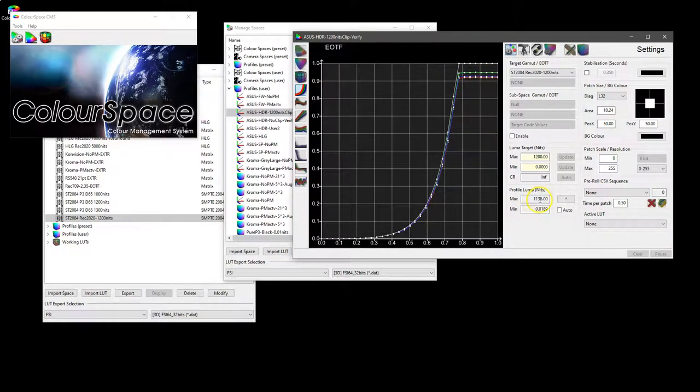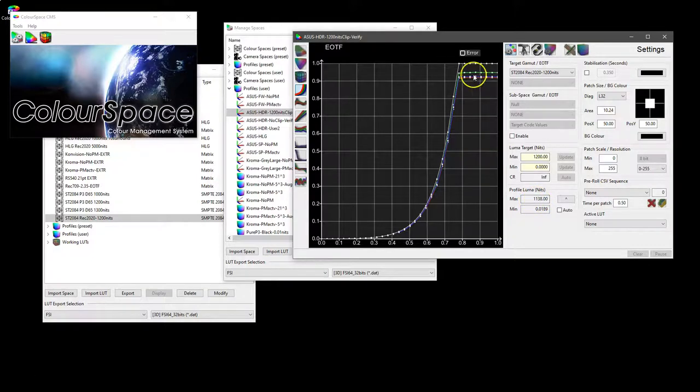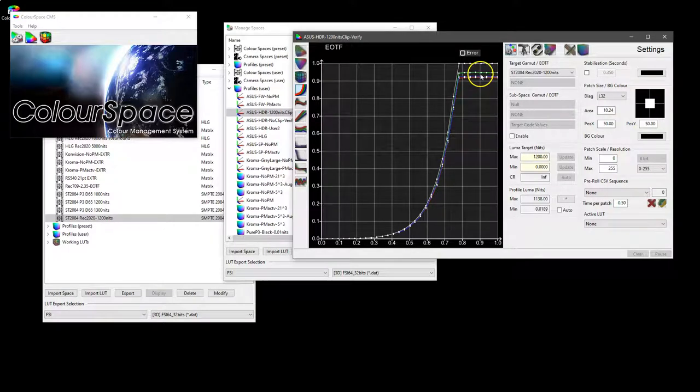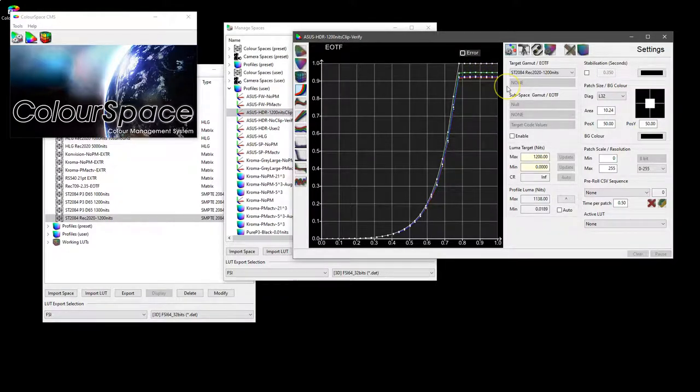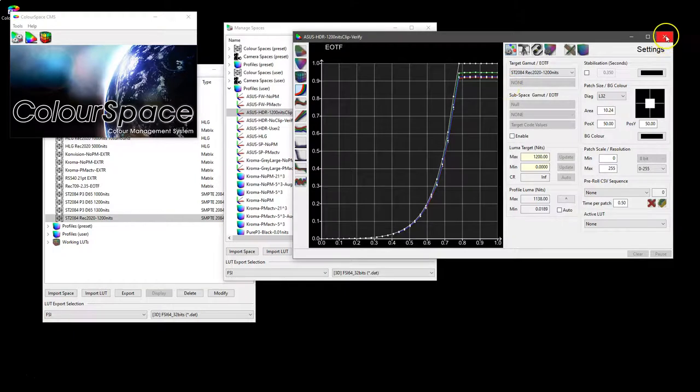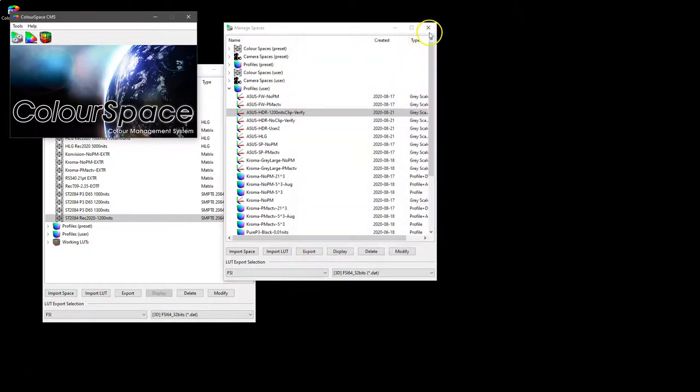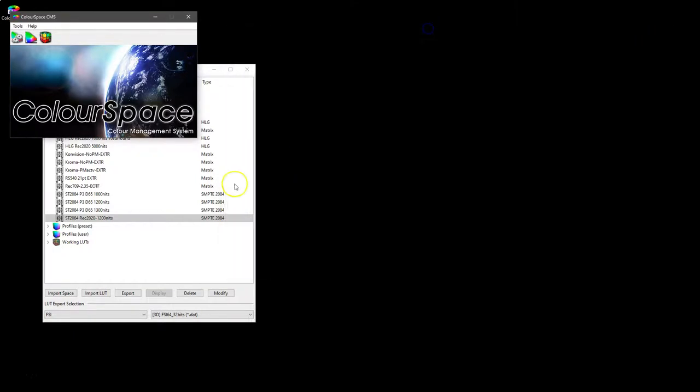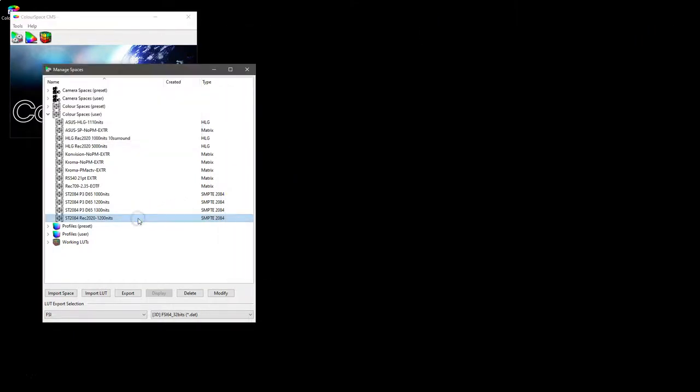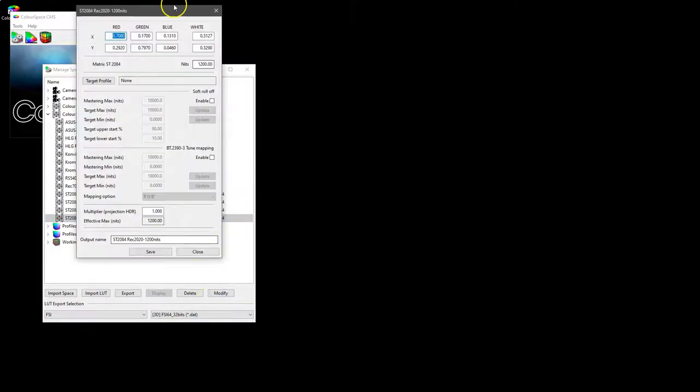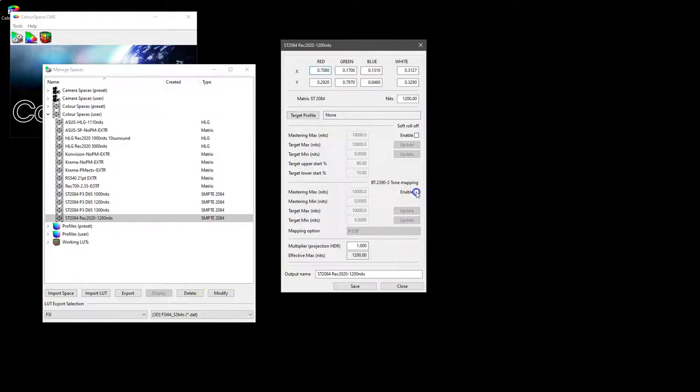As once calibrated, the peak has dropped to just over 1100 nits, and obviously we can see there's a little bit of a color imbalance in the grayscale.